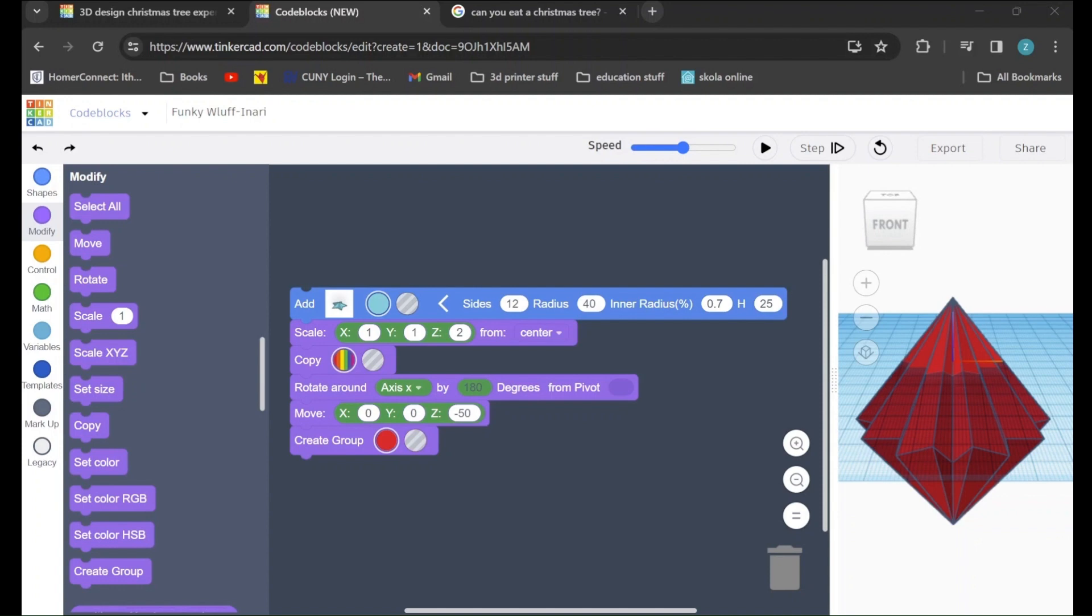Our next step for creating our Christmas tree is to take this shape that we've created, duplicate it, raise it up, shrink it down, and continue.